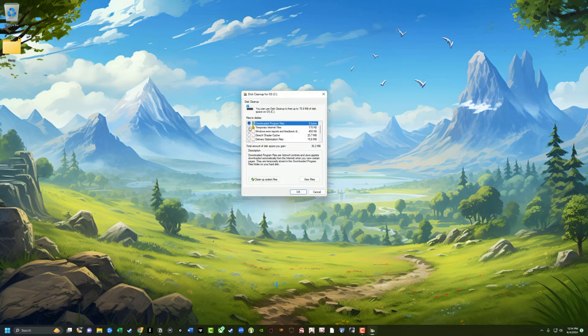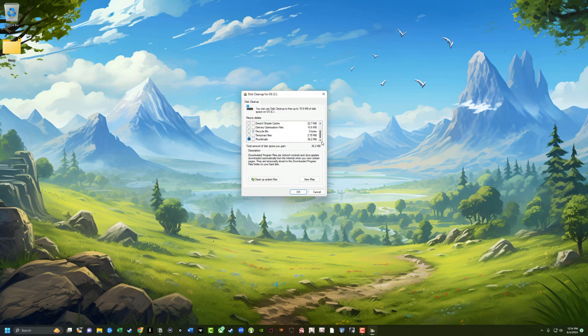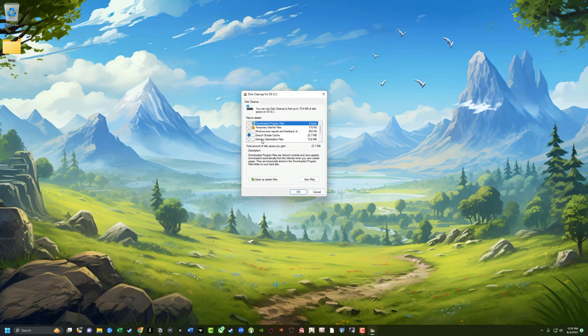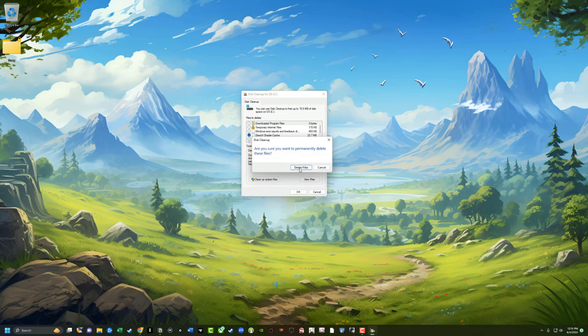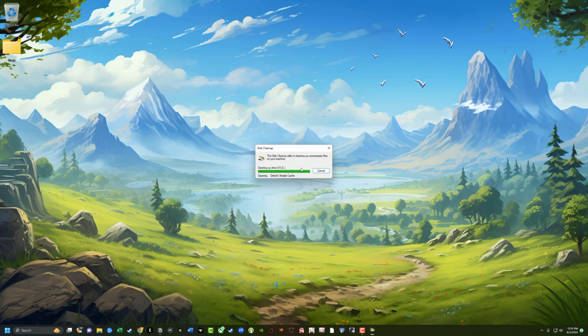You want to uncheck everything, make sure everything is unchecked. So everything is unchecked except for right here where it says DirectX shader cache. That needs to be checked. Once you've unchecked everything except for the DirectX shader cache, go ahead and click okay. It'll say are you sure you want to permanently delete these files? Go ahead and click delete files. It will do that and you are good to go.